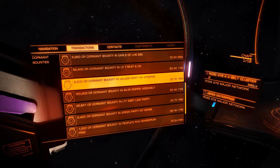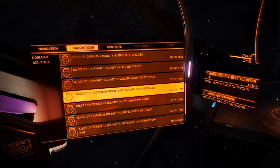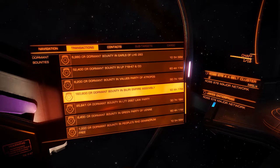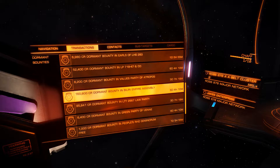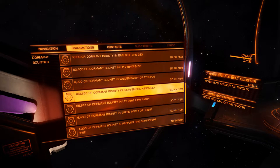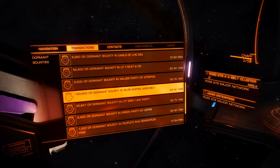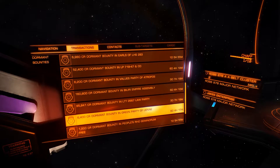The key thing to know about dormant bounties: you can see them in Transactions. I was undermining the Emperor in Baliri and got quite a bounty, but now they're all dormant. If I went to Baliri and shot somebody — about 15,000 per space murder — it wouldn't start a new bounty, it would increase the existing one. So it would jump to 175,000. That's no good.